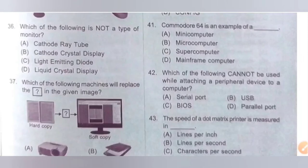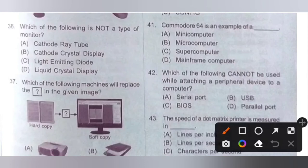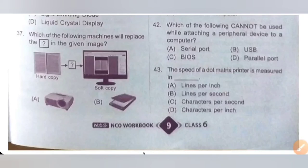Question 41: Commodore 64 is an example of a dash. Options: A. Mini computer, B. Micro computer, C. Super computer, D. Mainframe computer. Commodore 64 is an example of a micro computer. Option B is the correct answer.